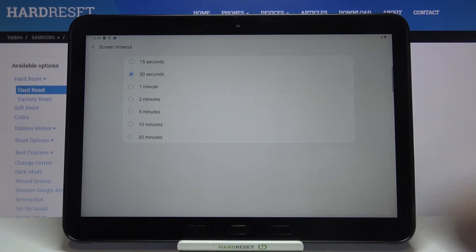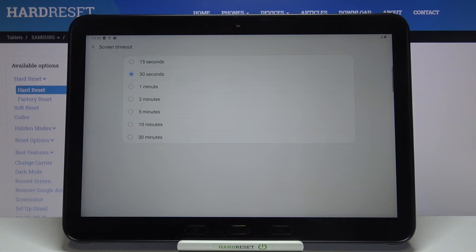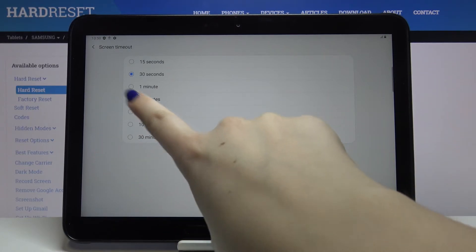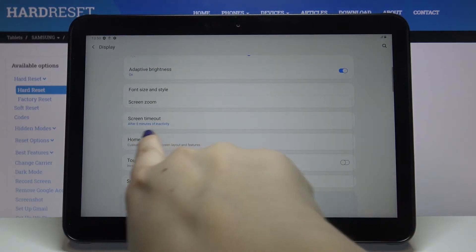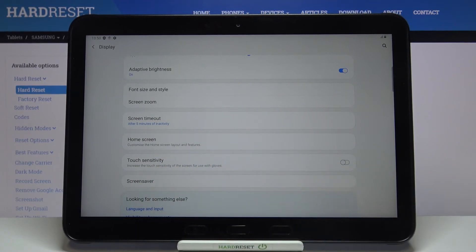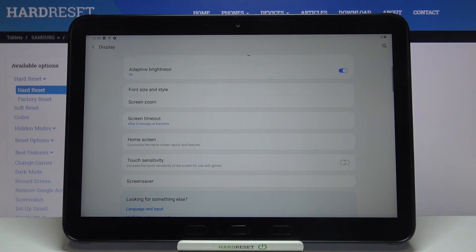In order to change it, all you have to do is simply tap on the option you'd like to use. I will pick, for example, five minutes — just tap on it, and as you can see it immediately changes.